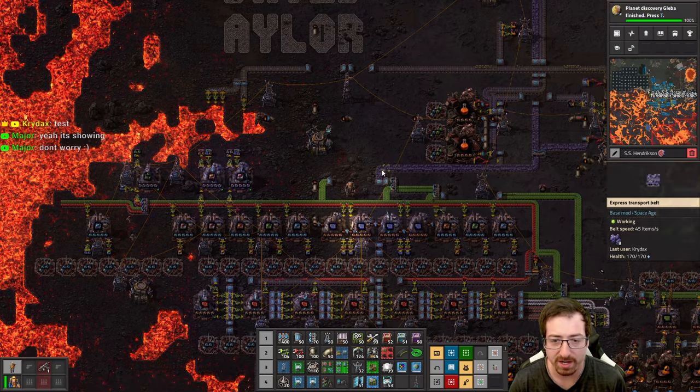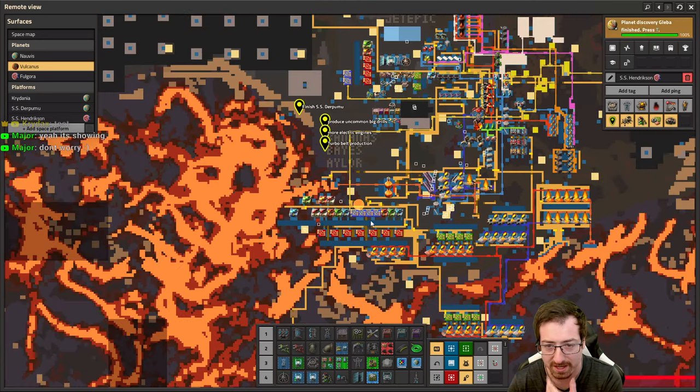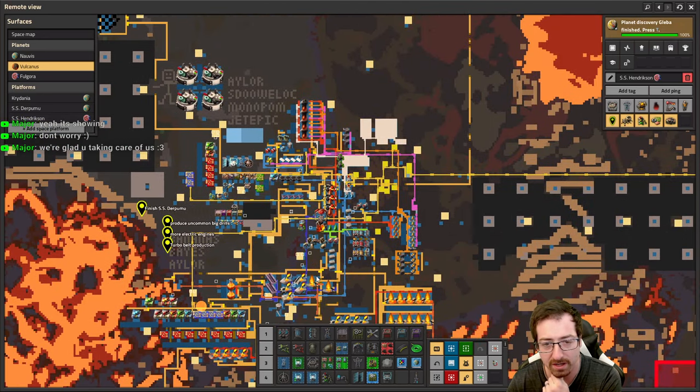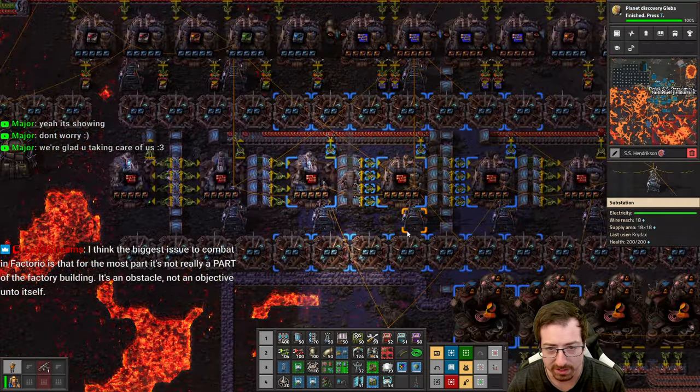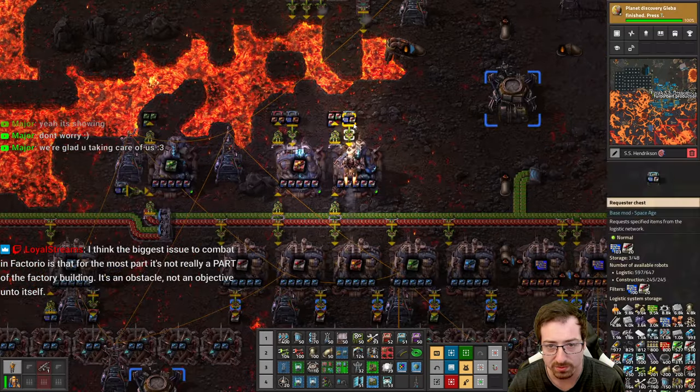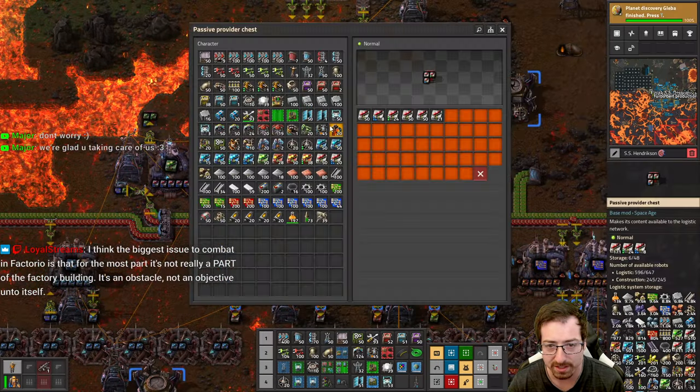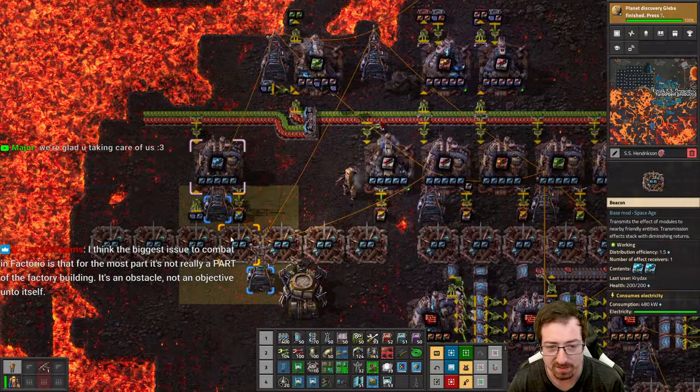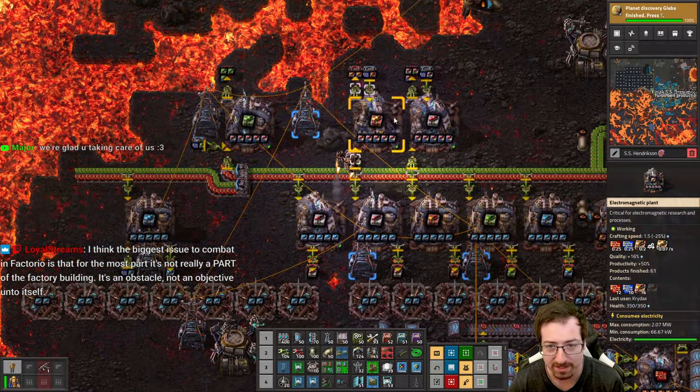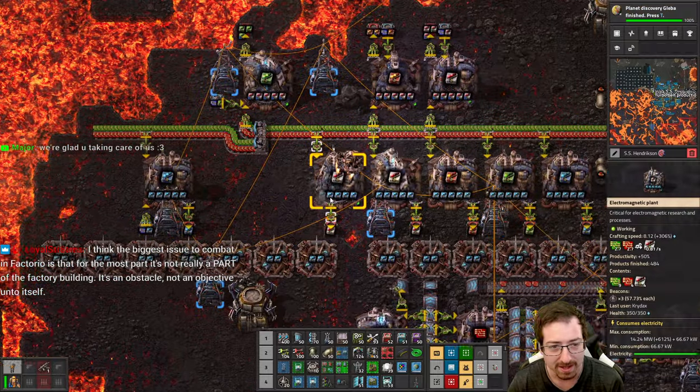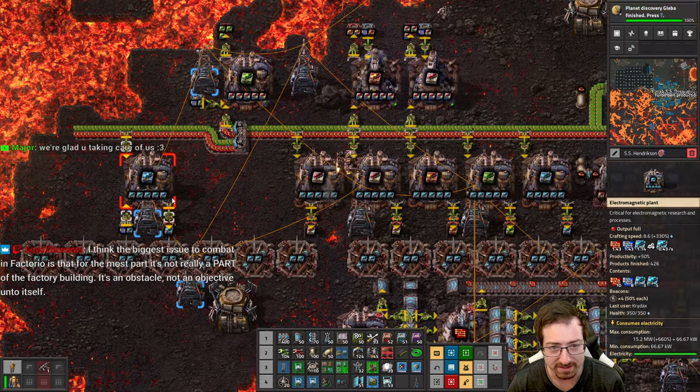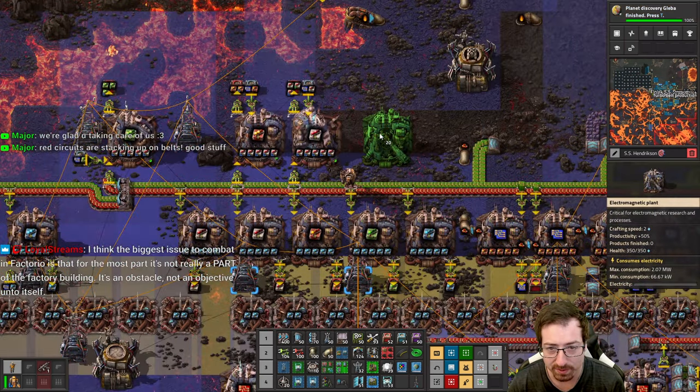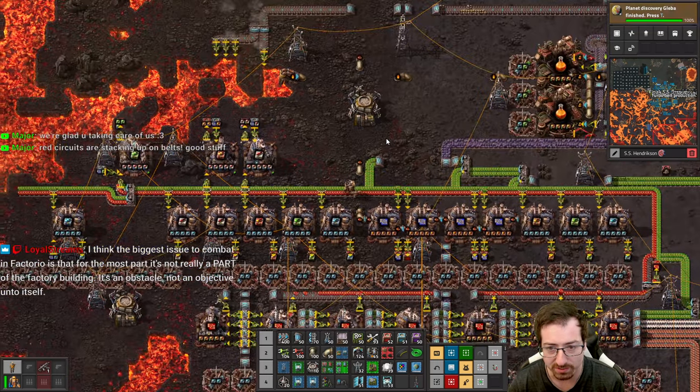Hello everyone, Crydax here and welcome back to Factorio Space Age, where we are cooking some delicious circuits and higher tier modules. I was reminded after the stream, speed beacons are going to mess with quality, so I can't do high quality stuff next to these speed beacons.